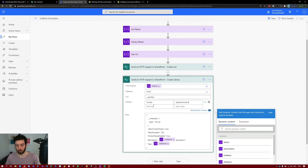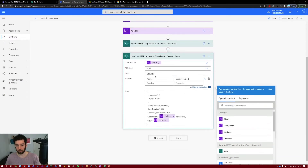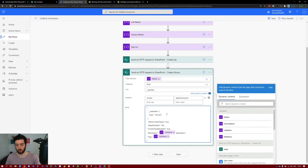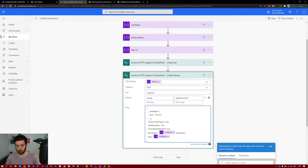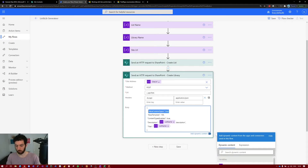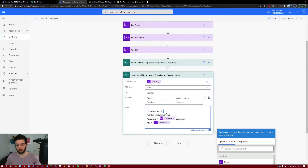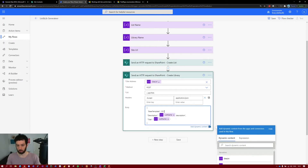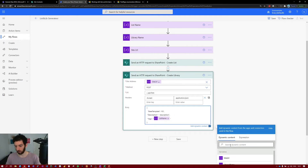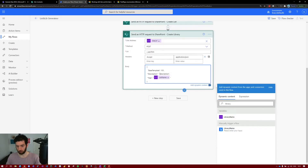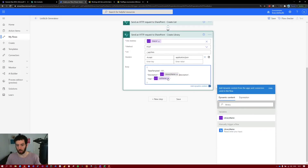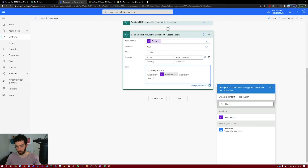For the URI, only '_api/lists' is needed. Now modify the body: since this is not a SharePoint list, delete the unnecessary fields. The base template for a library is 101. Delete fields we don't need, then change the title and description dynamic content from list name to library name. Make sure you've selected the content between the quotes and select the library name variable for both title and description.